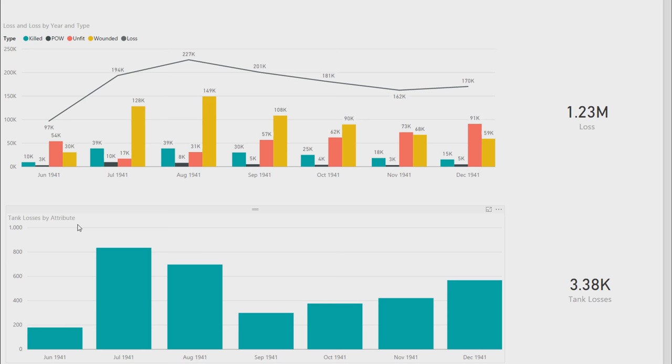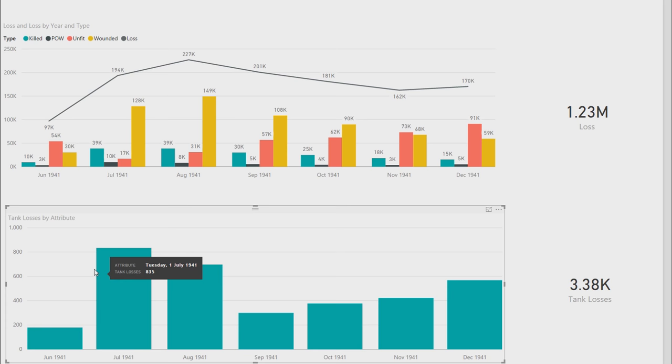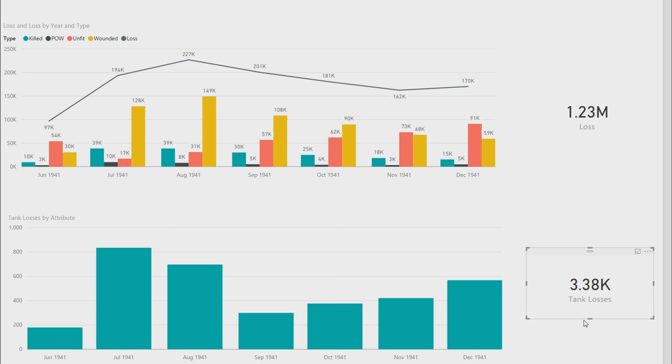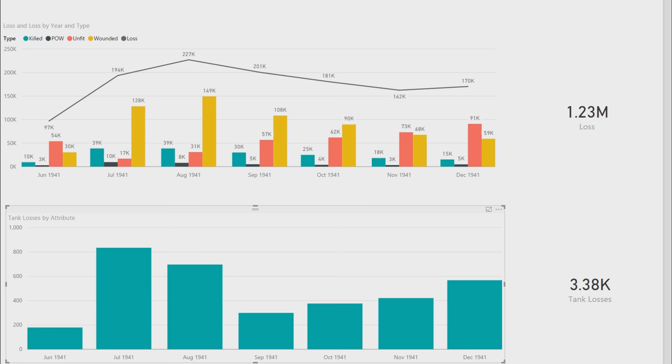Tank losses as well, you can see on the bottom, peaked in July and August. Around 8,000 was the biggest tank loss in July, and it totaled at 3.38. So those are the months comparisons. I'm not sure if that is interesting to you, but you can see that the losses, it looks high, but you'll see later that it may not be.